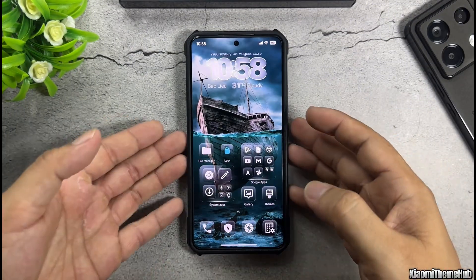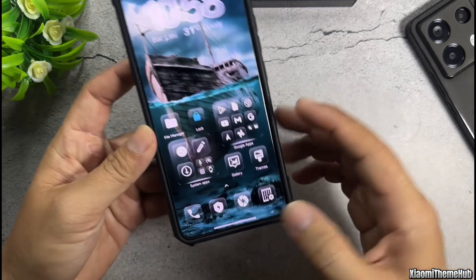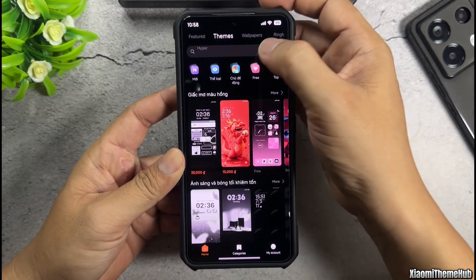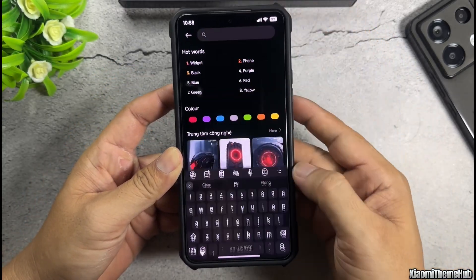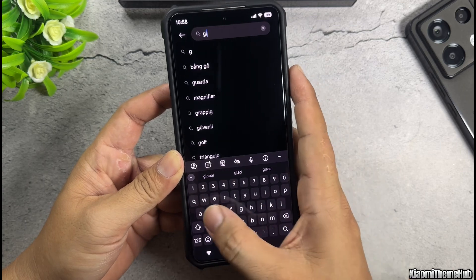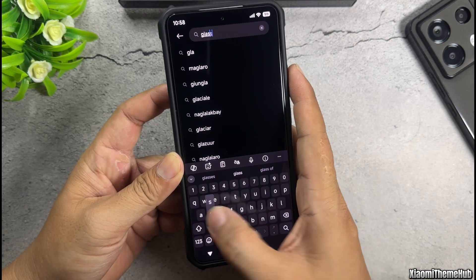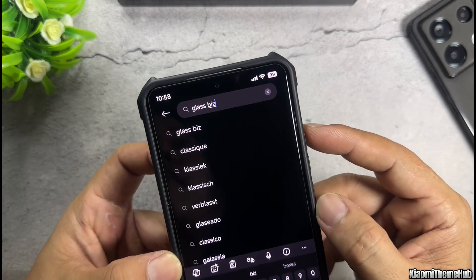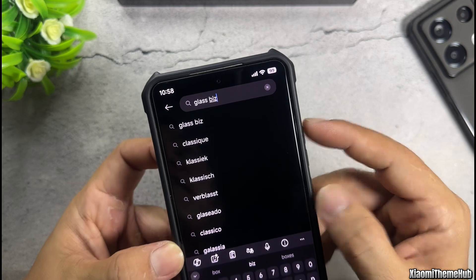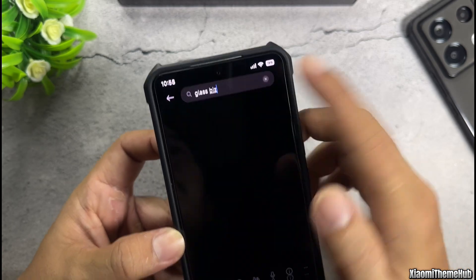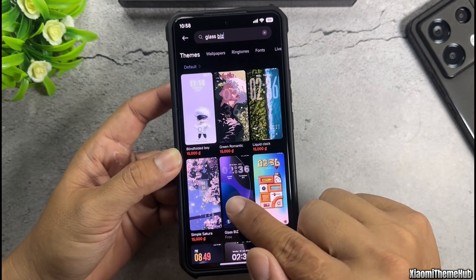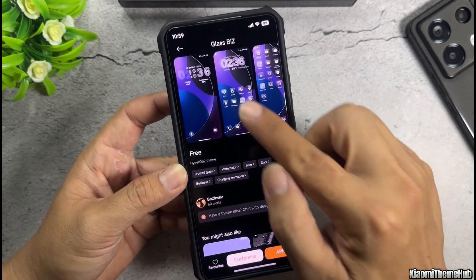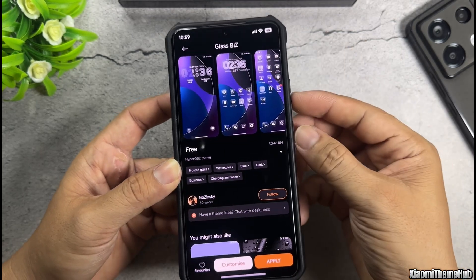First, we will install the theme. This theme is designed for Xiaomi global devices, so we can search for it in the theme app. This is the name of the theme — it is available on the international theme store. You can select this theme to install it on your device.